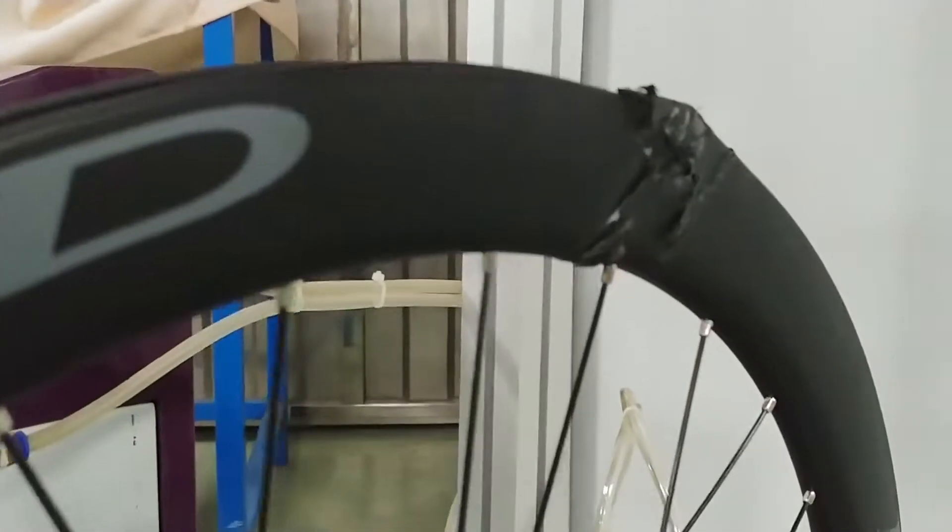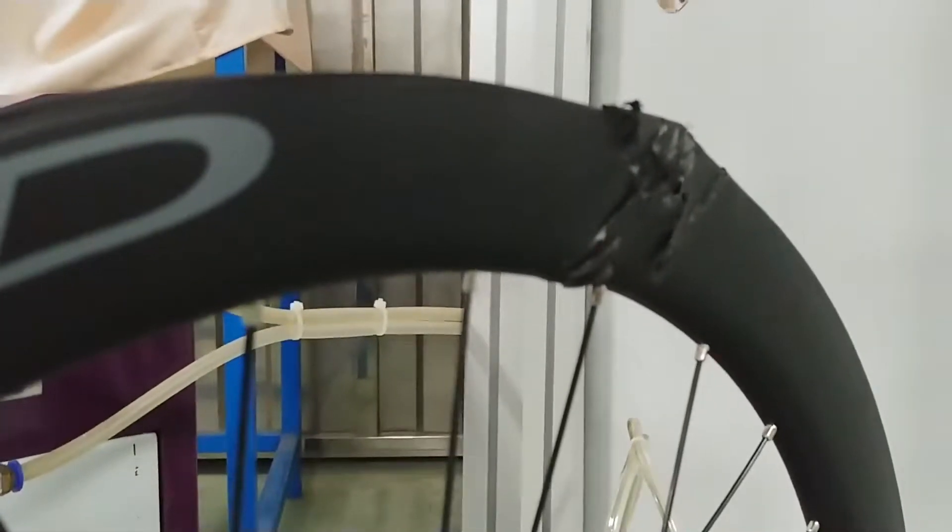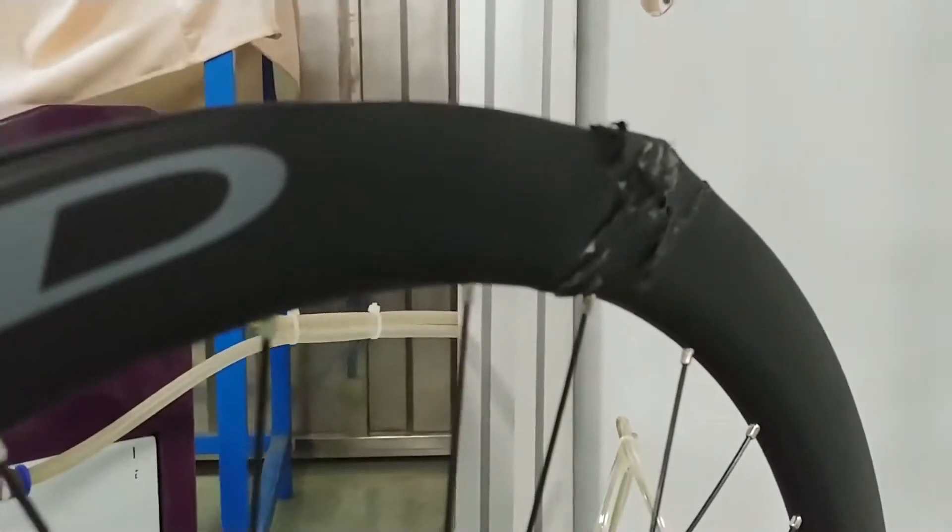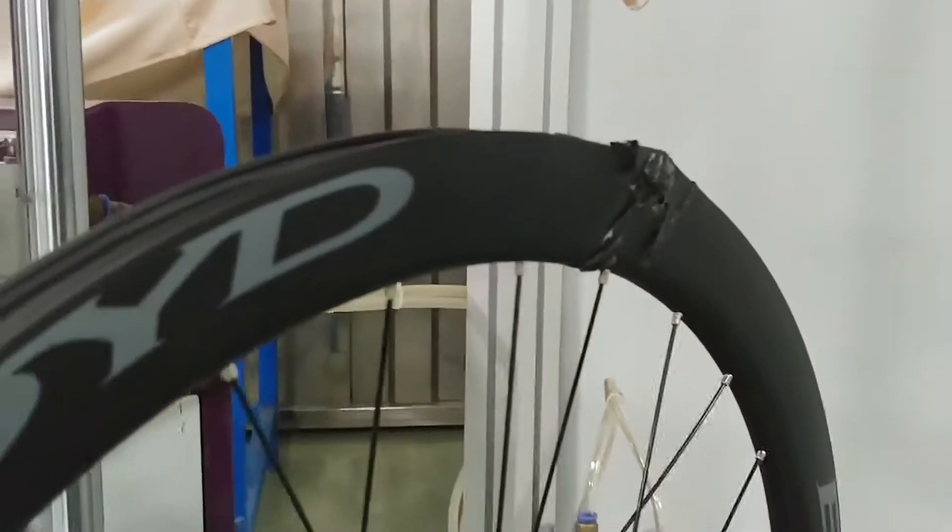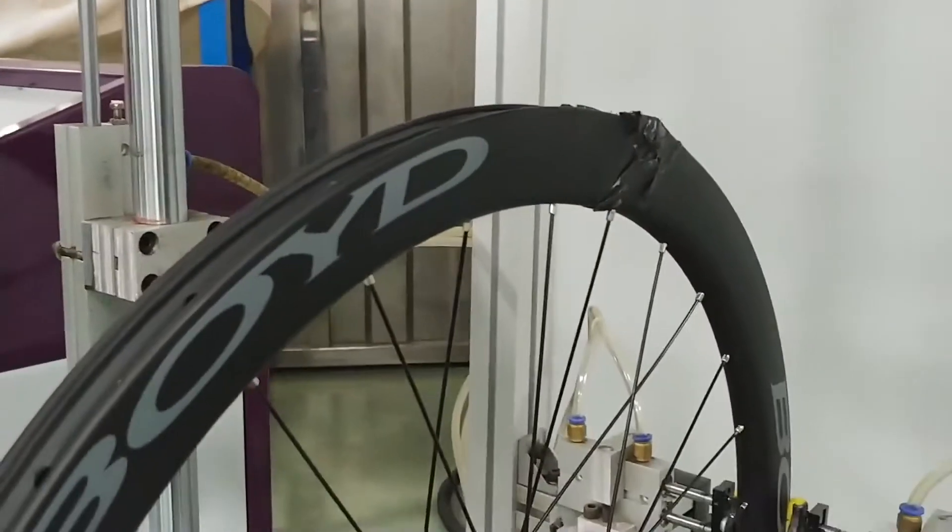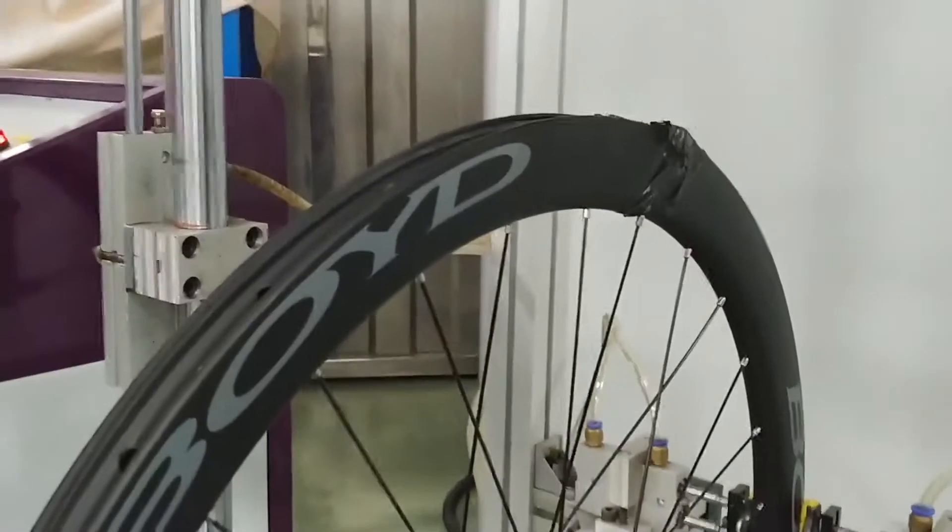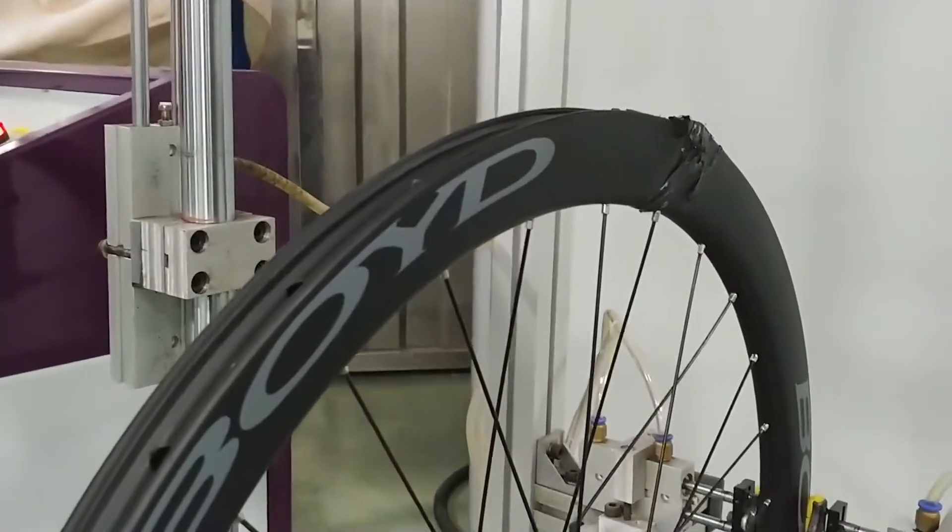There it is. 95 joules of force. Keep in mind the UCI impact testing is 40.